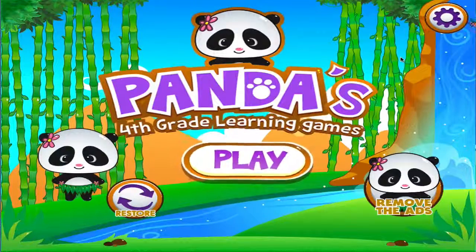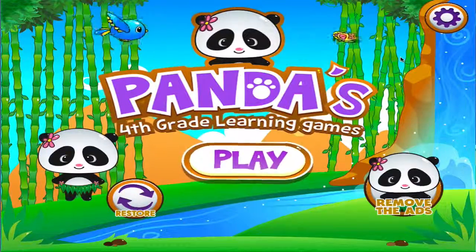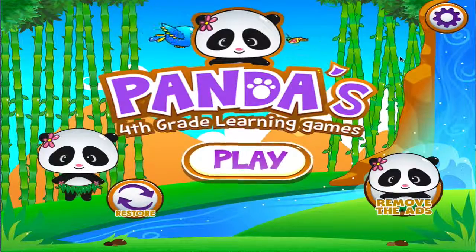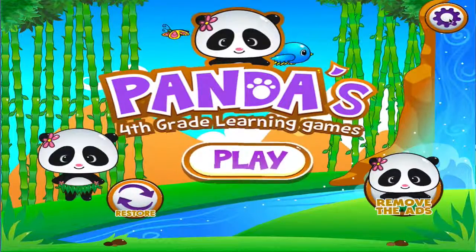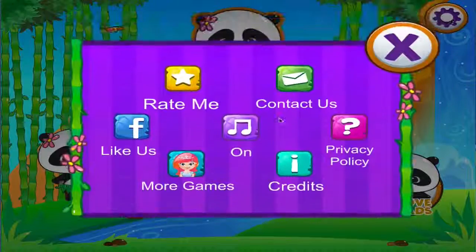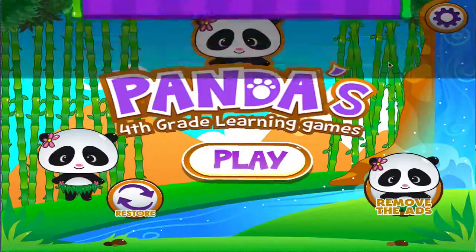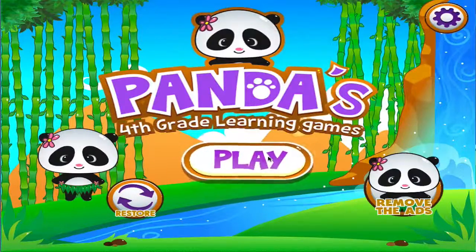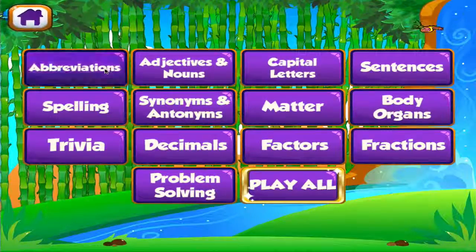Welcome to 4th grade learning games. Let's start learning! Choose the activity you want to play.